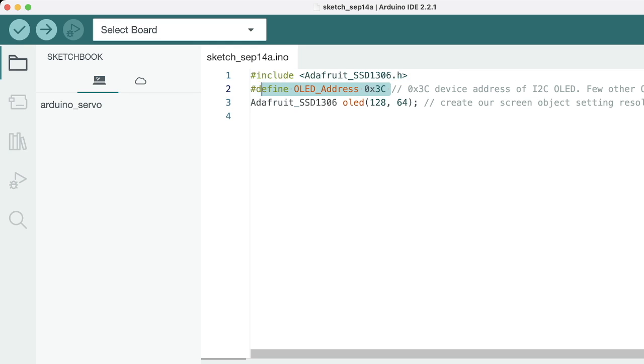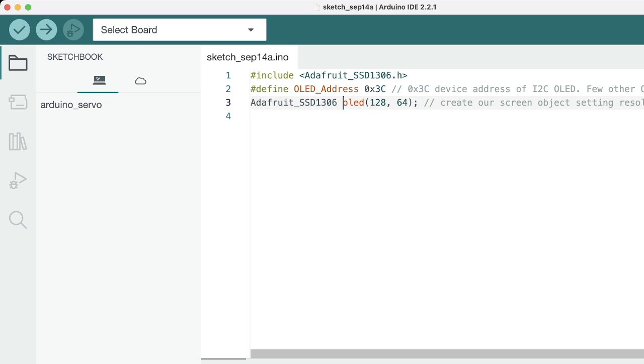This is the OLED's address, and this is basically the class where we are creating the object. The resolution for the OLED is 128 by 64, so we are putting this as parameters.